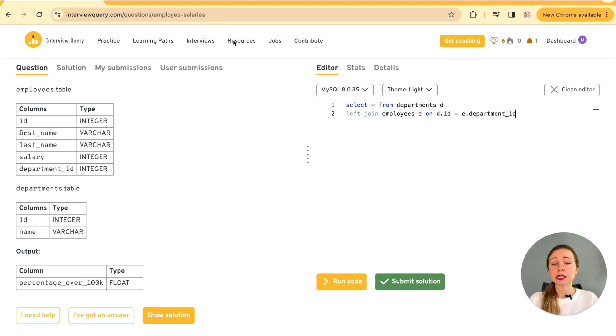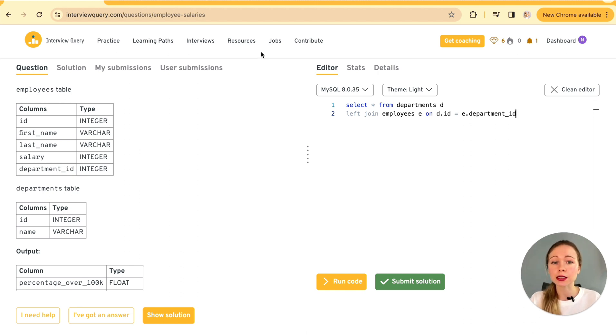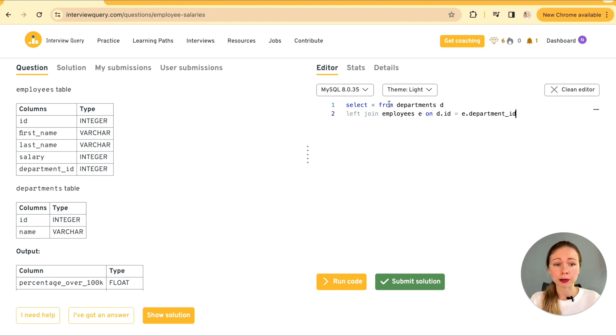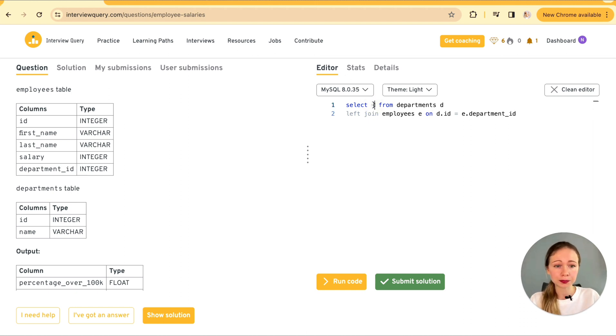So select star from department as D and left join employees as E on D dot ID equals E dot department ID. Step number three here is aggregating the data. We need to aggregate our data by department.